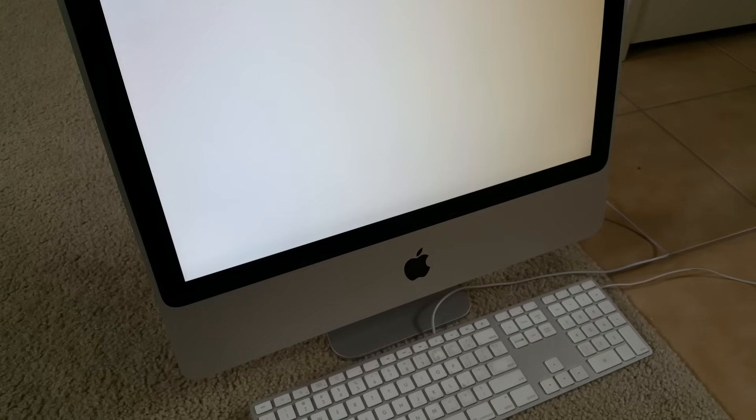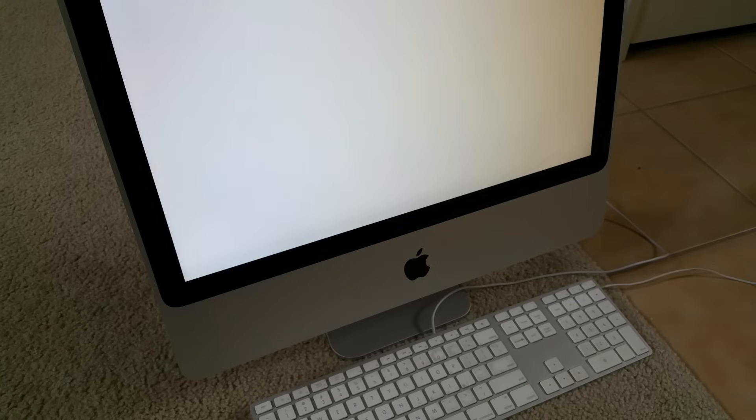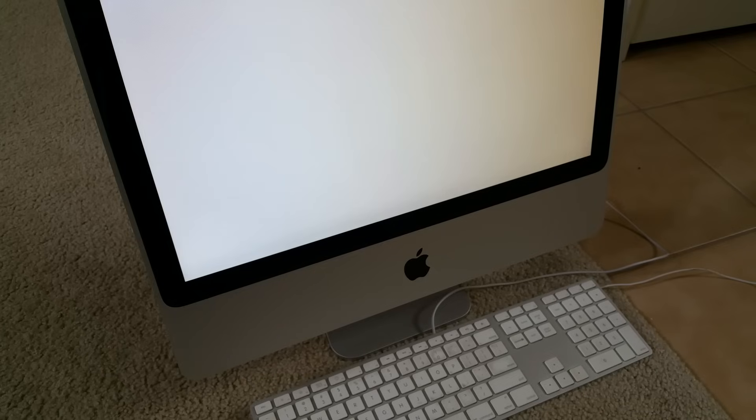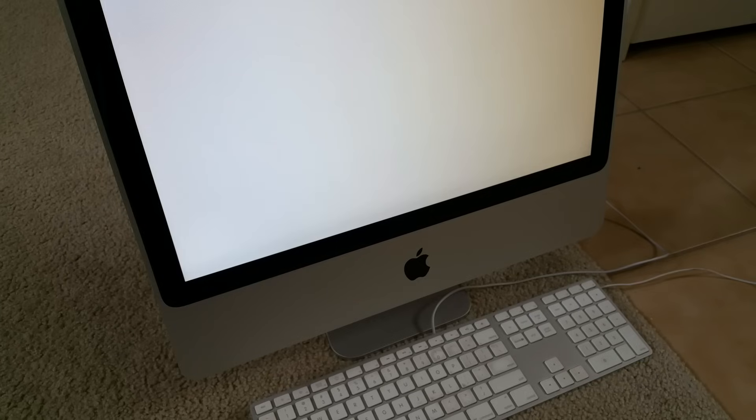Hopefully this will help you guys out. Another thing you want to do is press Command R to recover to recovery partition. If it works, then your hard drive is in good condition as well.